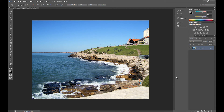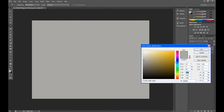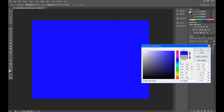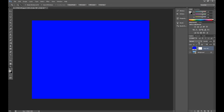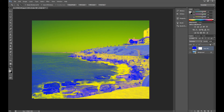Now I show you how to add a vintage look to your photo. Create a new layer, go to solid color and fill it with blue. In blending mode for the layer, set exclusion and set opacity about 50%.